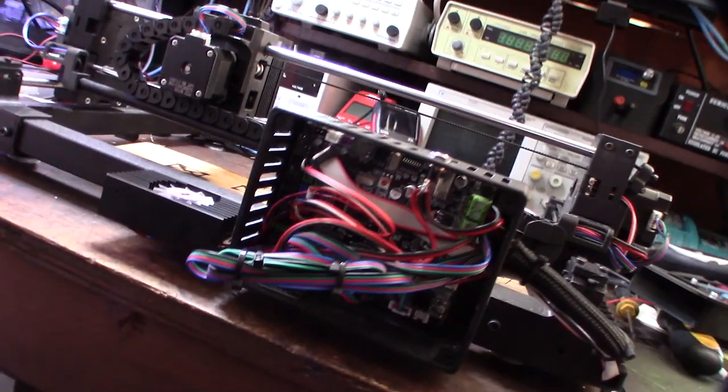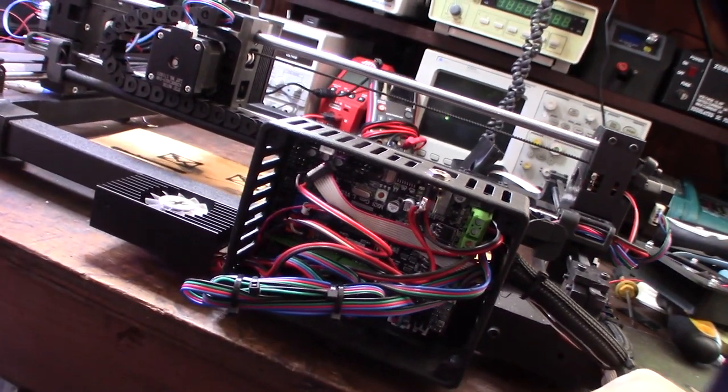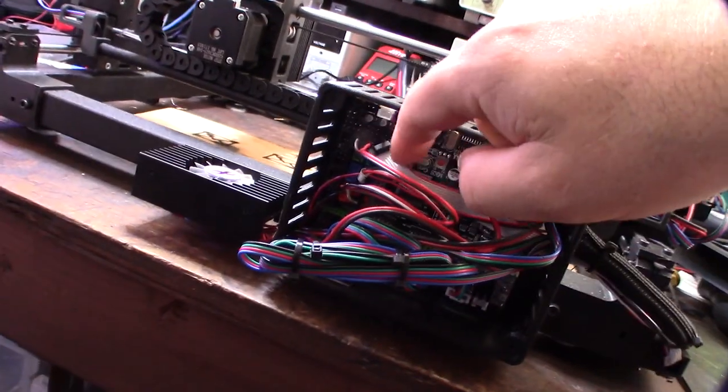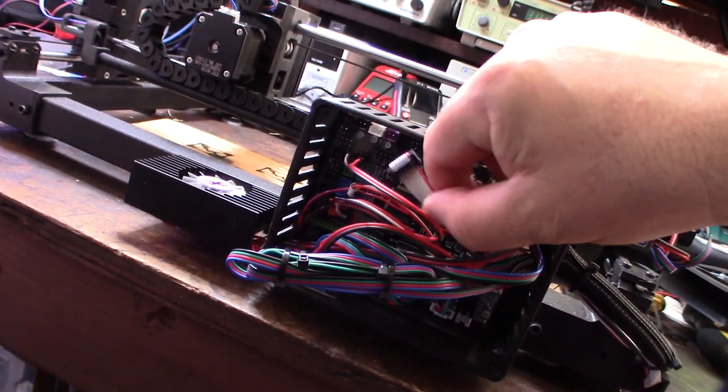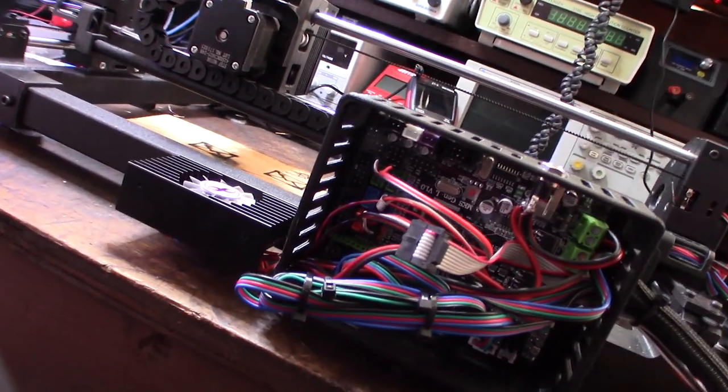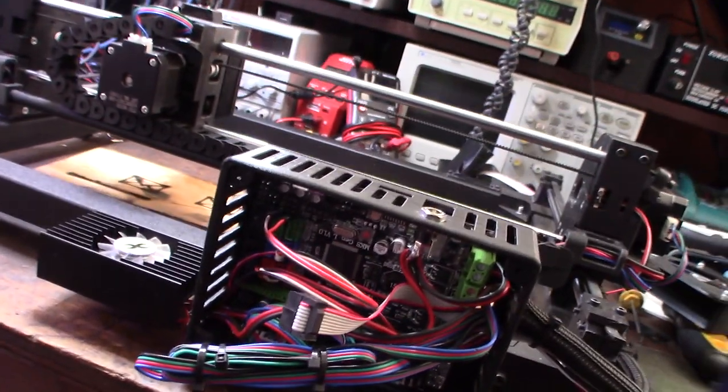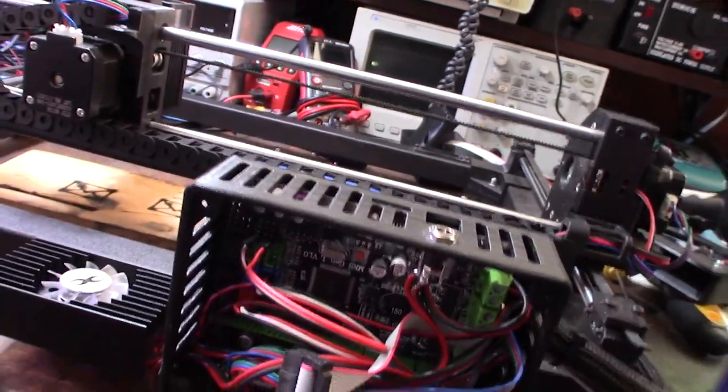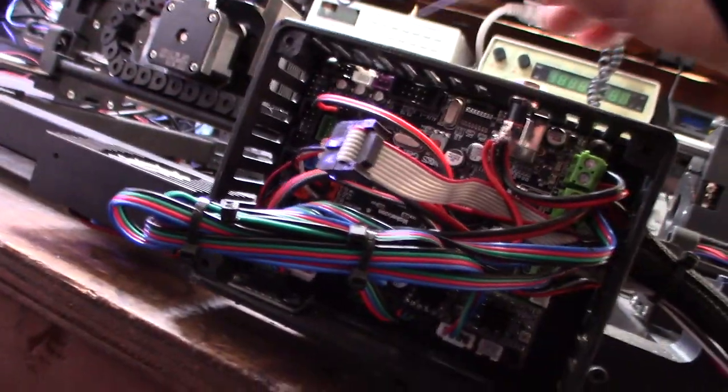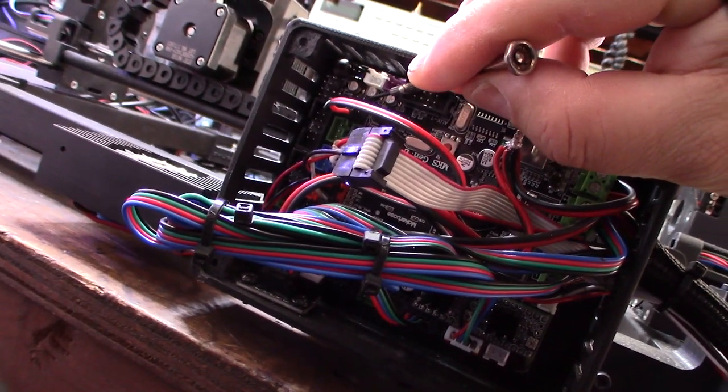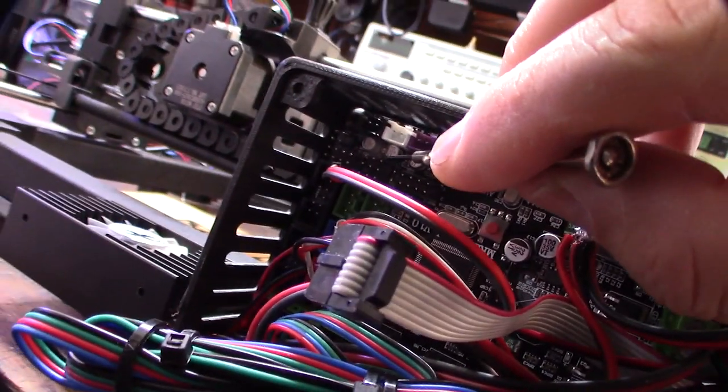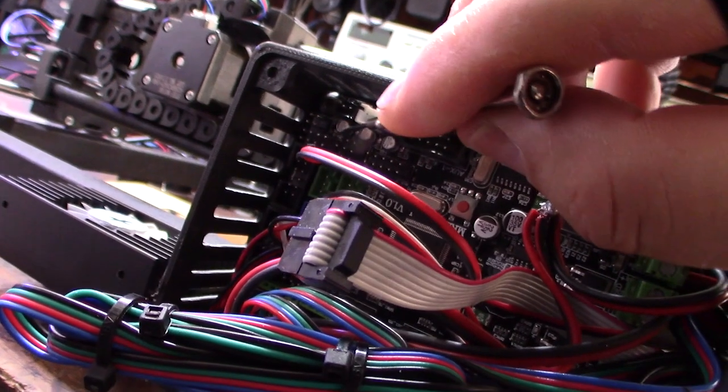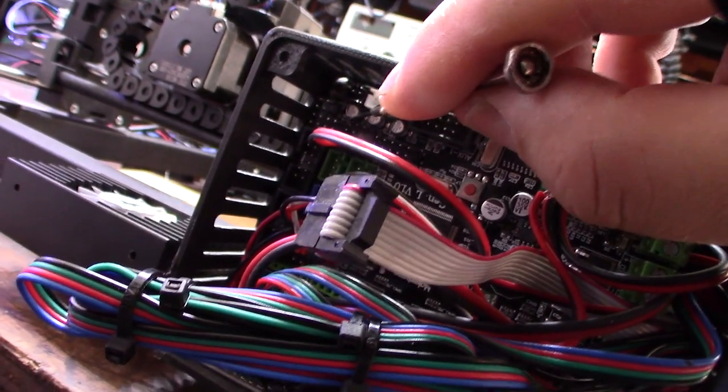Still gotta put this fan on here, but I'm only in the Trinamic 2208 drivers. The main thing I had to figure out was the pulse width modulated output to control the laser. Originally, that is actually pin 11 right there. That's typically what it would be on an Arduino with the RAMPS 1.4 board by default.